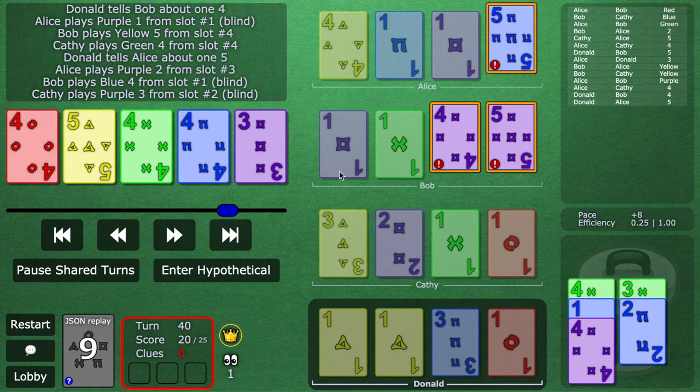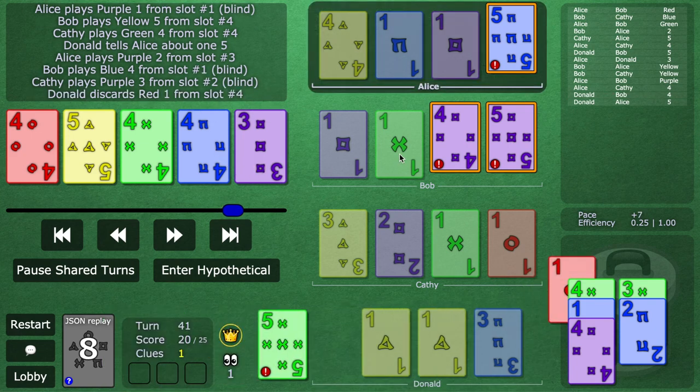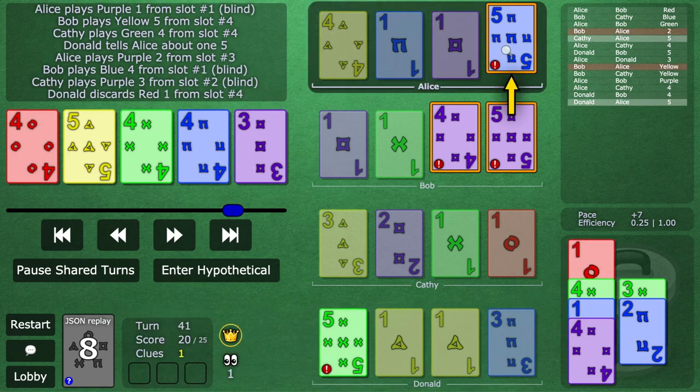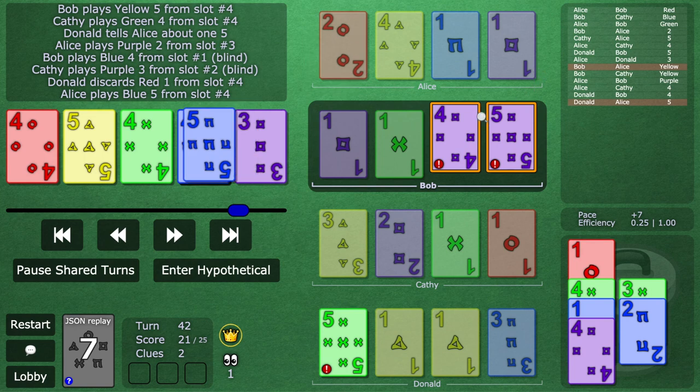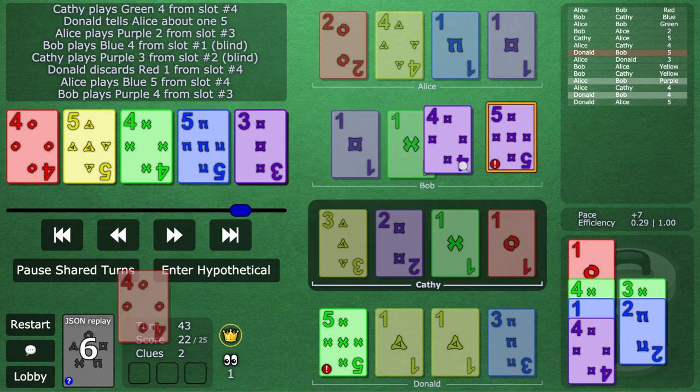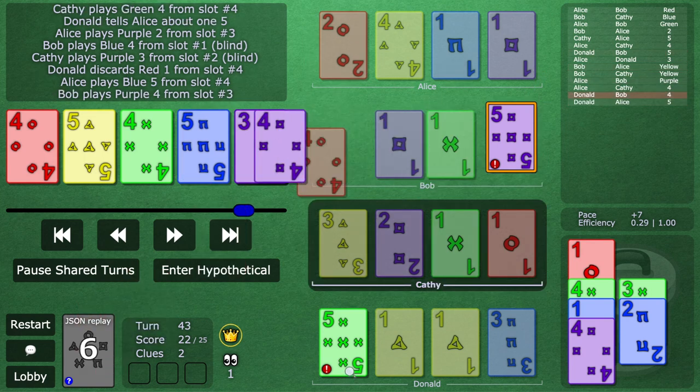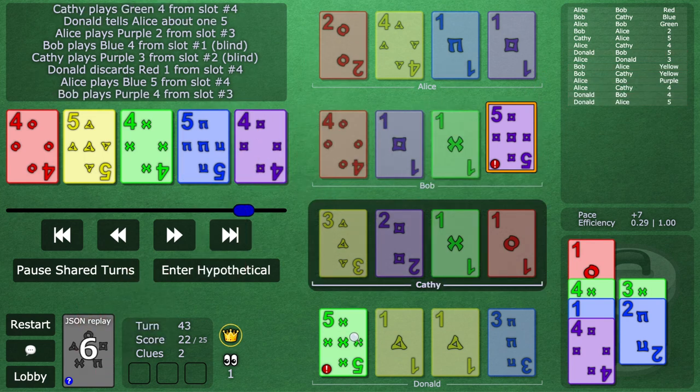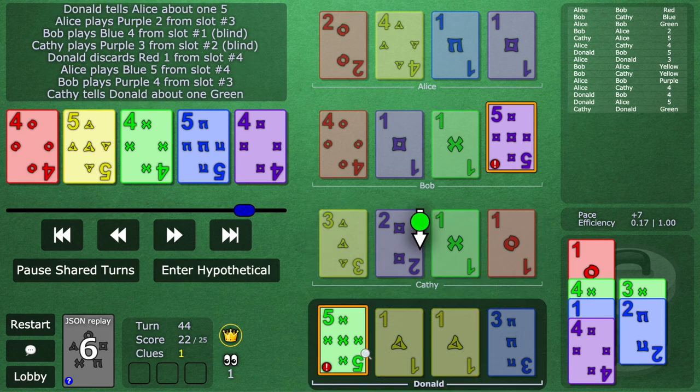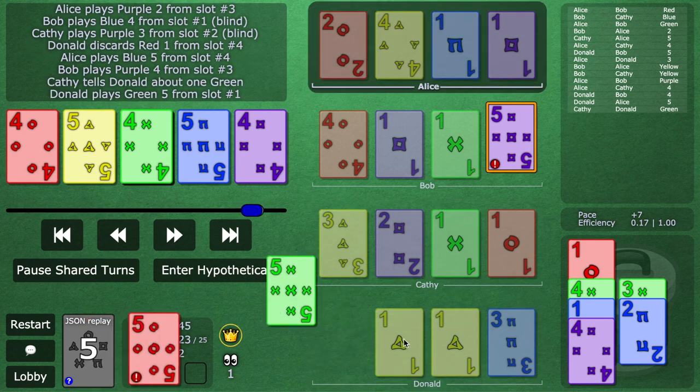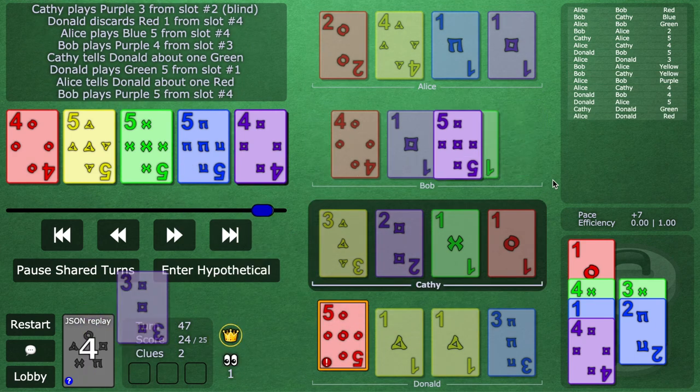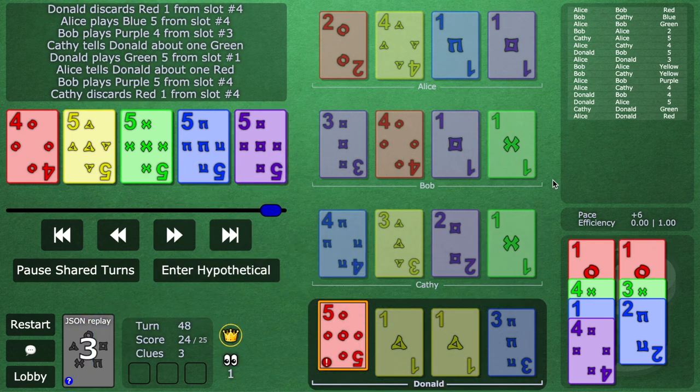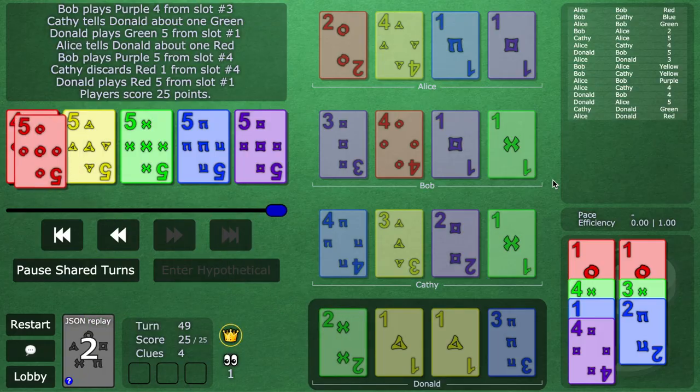And now, I mean, the game is basically over discard. Alice knows the blue five. Bob can play this, and again, good teamwork. He can play and let Kathy give this card. And boom, boom, boom. That is a perfect score.